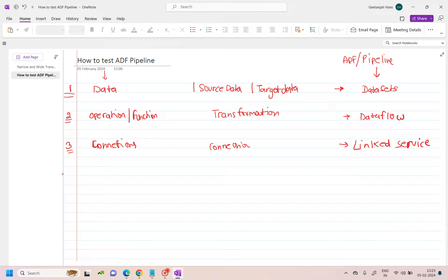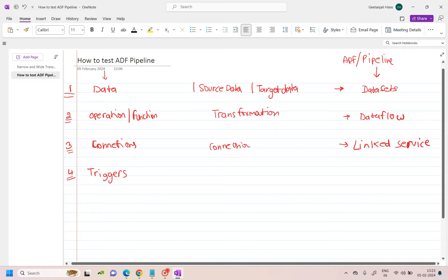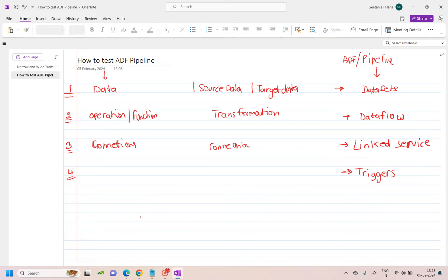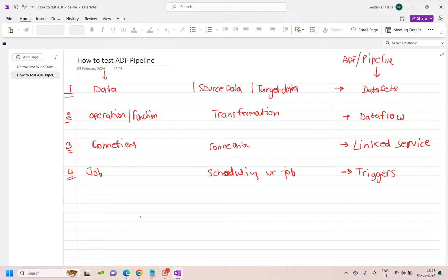The fourth component is basically triggers. The trigger terminology is an ADF term, but you can think of it as scheduling your job — a job which will be executed based on a schedule time.